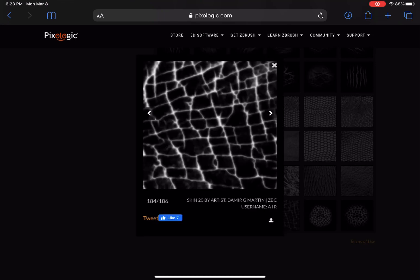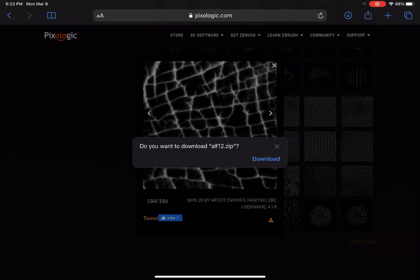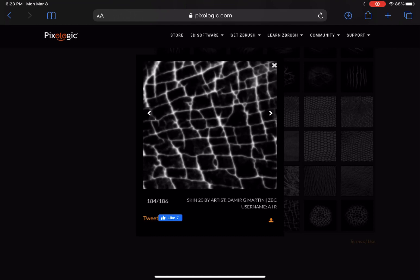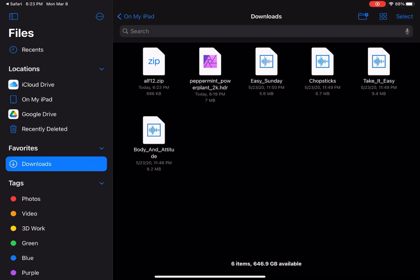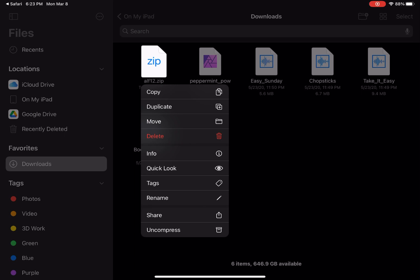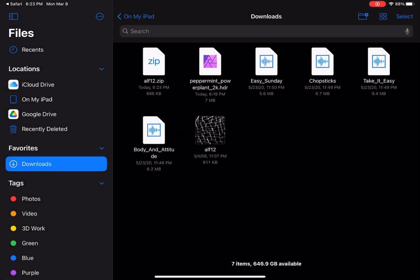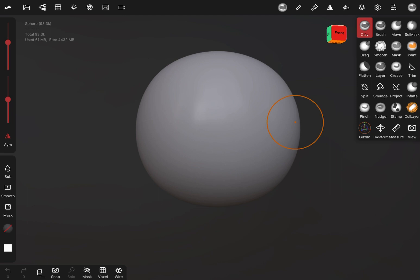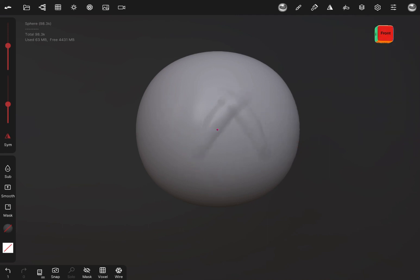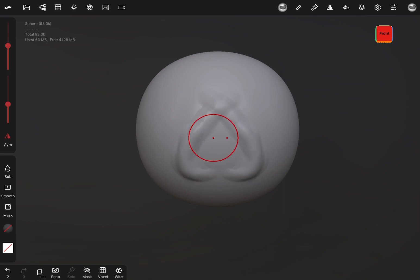Once you decide which one you want and you download it, it's going to come as a zip file. Go ahead into your downloads folder and unzip or uncompress it — it'll pull out the alpha map for you. Now that we're in Nomad Sculpt, we're going to go into our stroke options menu after selecting the brush that we want to use, because we can use this on any brush that allows us to draw or sculpt on the model. In this case, we're using the regular brush.